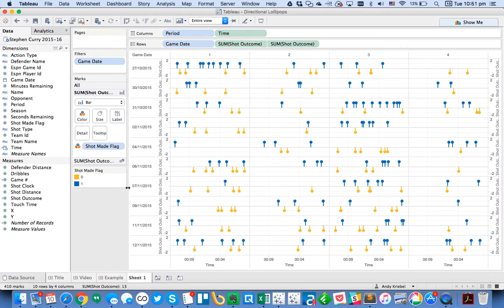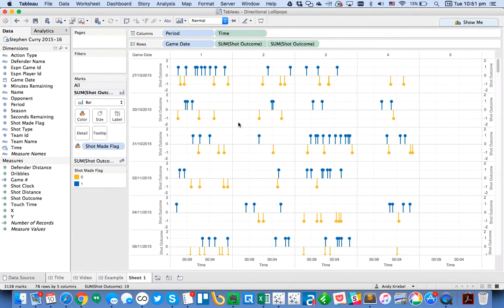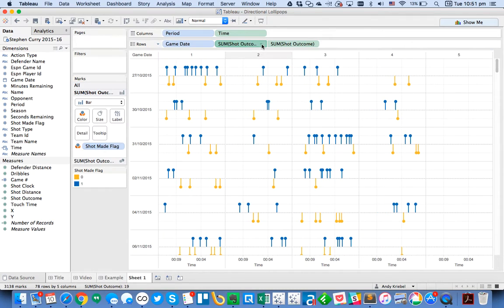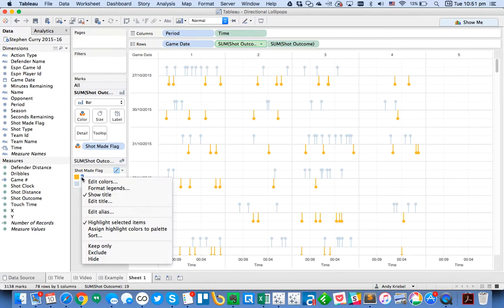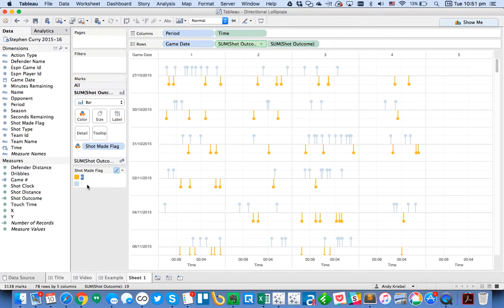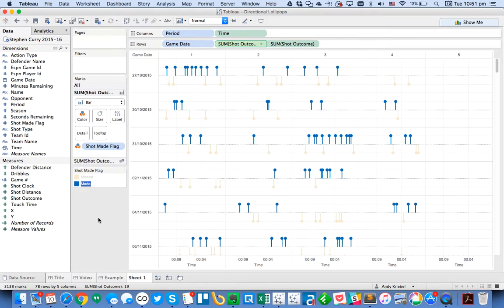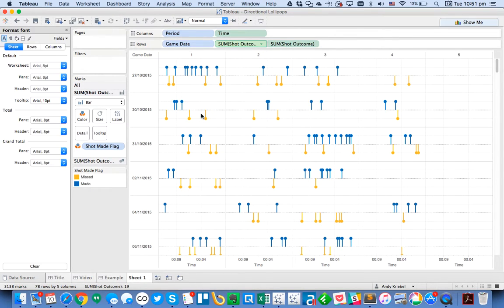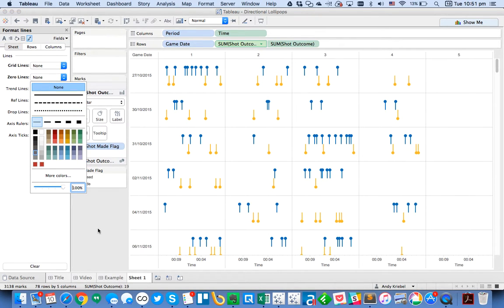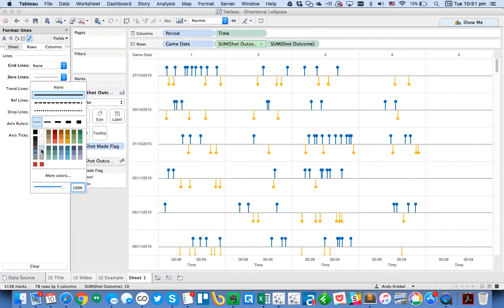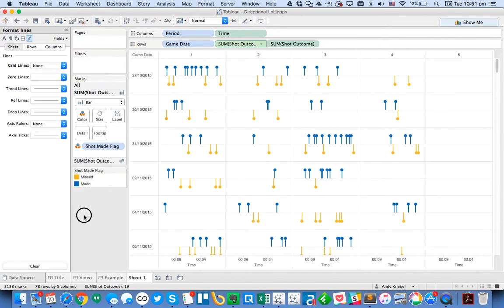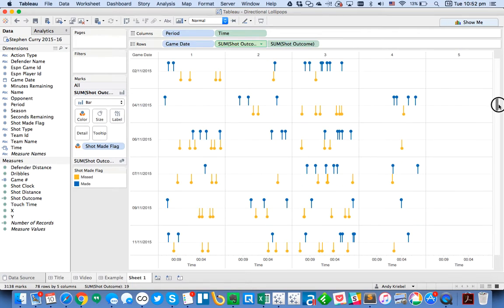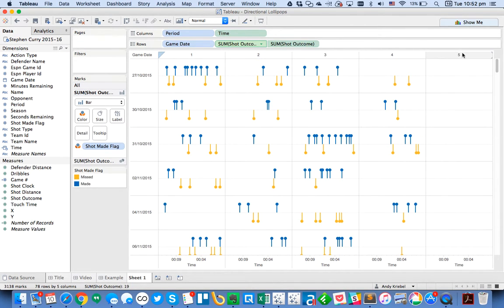So that's a really neat way to look at the games. Now, what I could do is maybe instead of looking at the dates of the games, I could take this off and change this back to normal. So that's one way that you can see every single shot. From here, I would go ahead and untick my show header. Remove those from the tooltip. And maybe my shot made flag. I'll just edit these aliases. I'll call the zero a missed. And I'll call a one made. And then I'll probably go ahead and format this. Turn off my grid lines. Turn off my zero lines. Actually, I'll just make my zero line solid and maybe make it a light gray. Maybe even a little bit lighter than that.